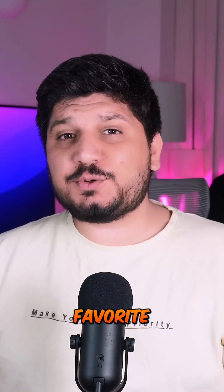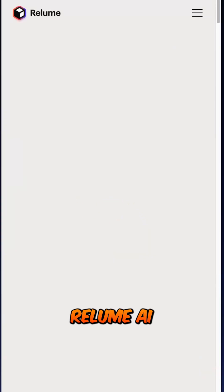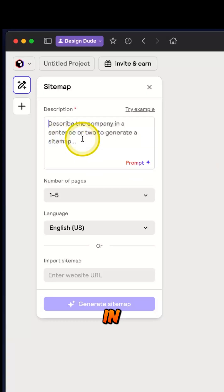AI is changing how designers work and my favorite tool to kickstart a new design project is Relume AI.